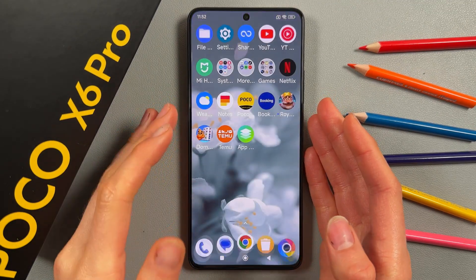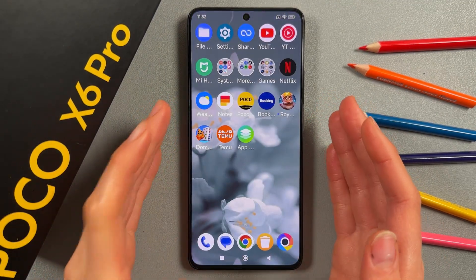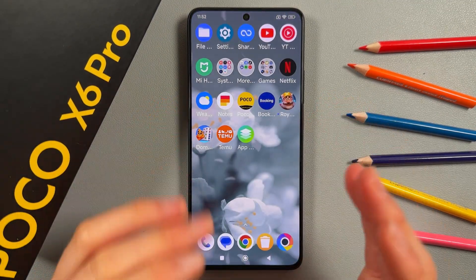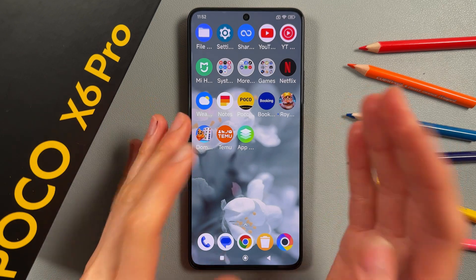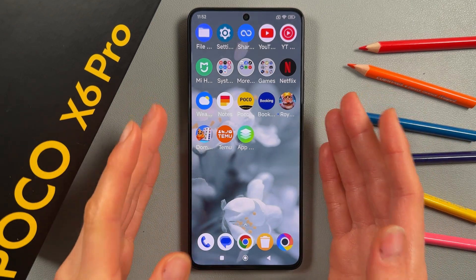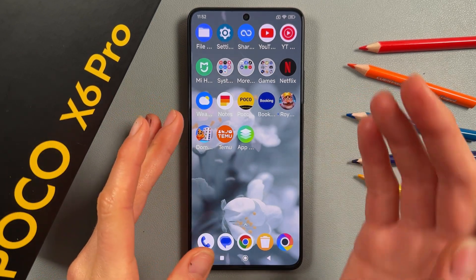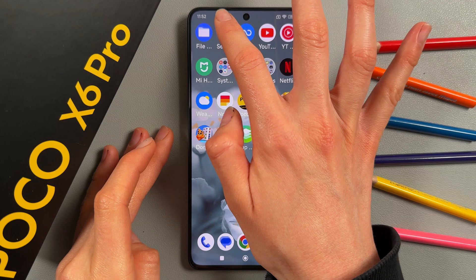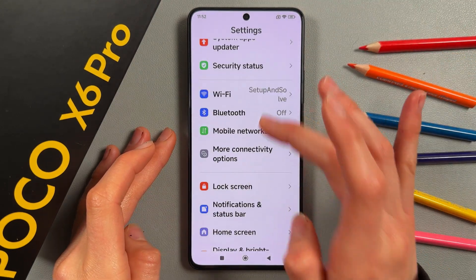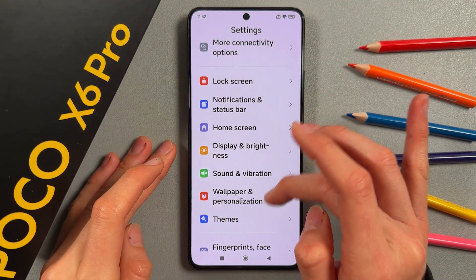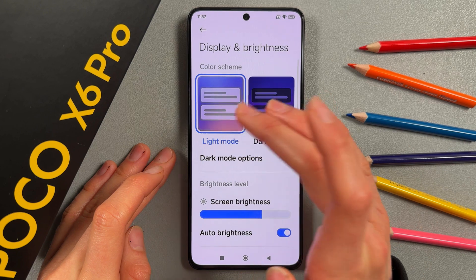Hi, today I'm going to show you how to fix battery drain issues and maximize battery life on your Poco X6 Pro. Let's start — we're going to Settings, and our first step will be Display and Brightness.